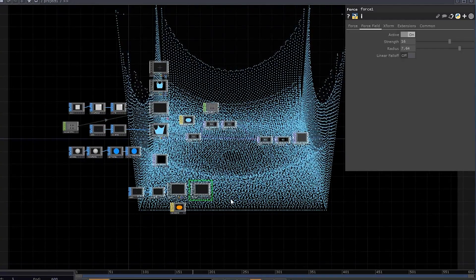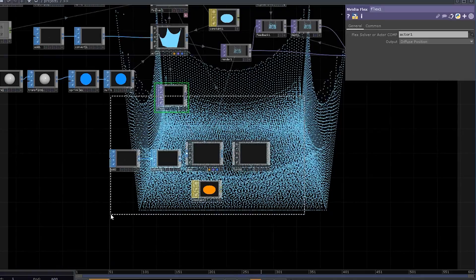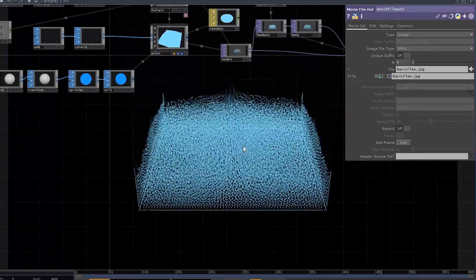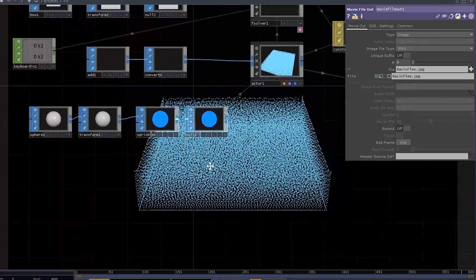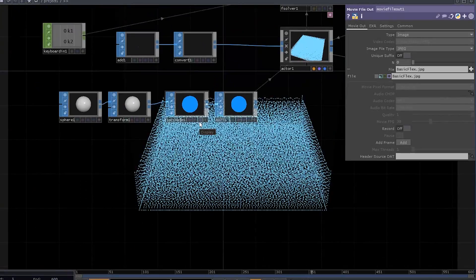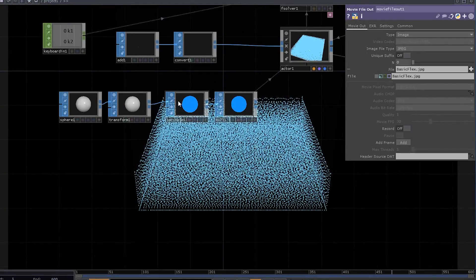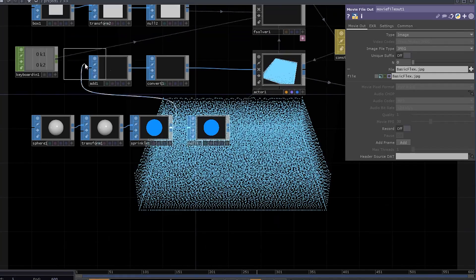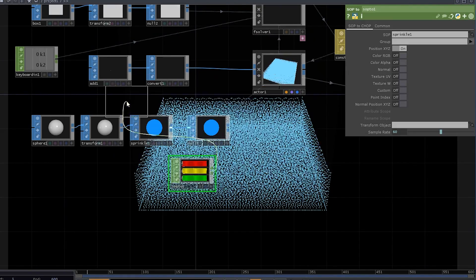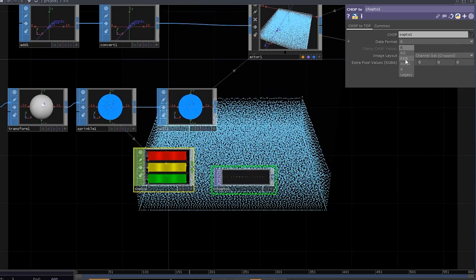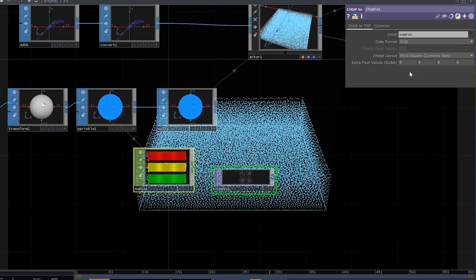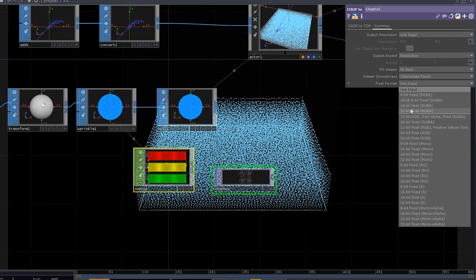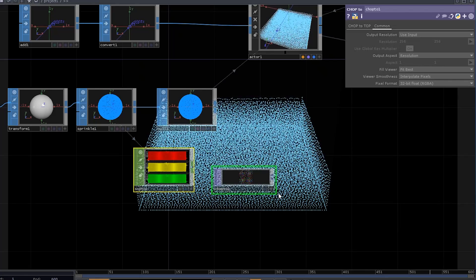Here I have the network that we've built in the first part, and for now I'm just going to get rid of the diffuse particles because I want to focus on something else. First of all, we're going to use TOPs instead of SOPs for our instancing, so add a SOP to CHOP and then append it with a CHOP to TOP operator. Make sure that you've selected the RGB pixels, choose fit to square and 32-bit float pixel format.